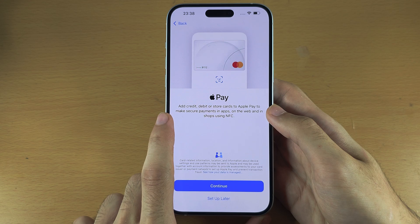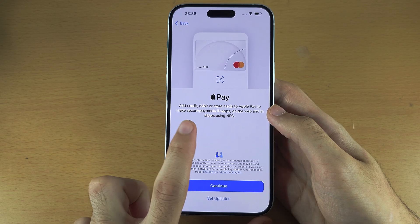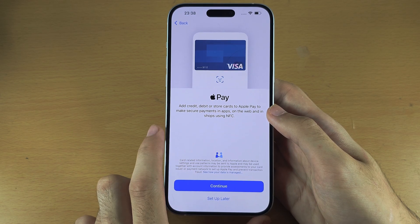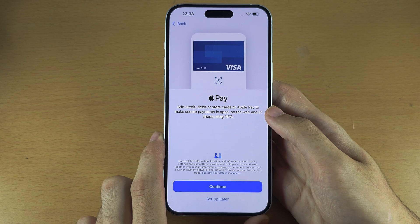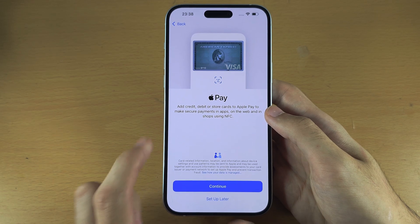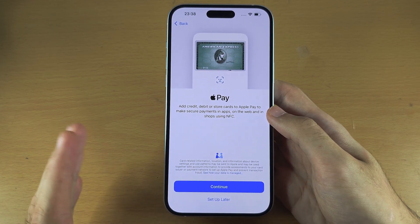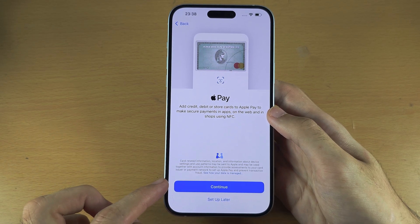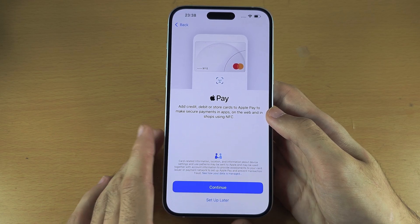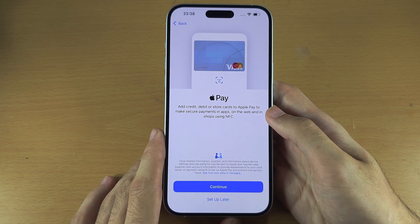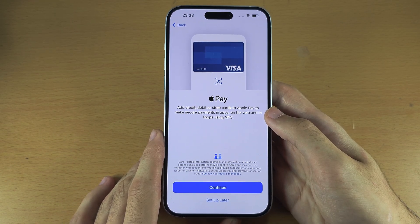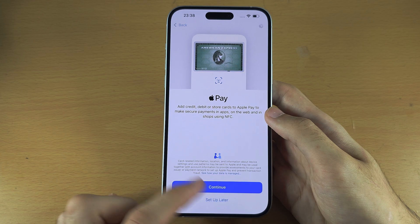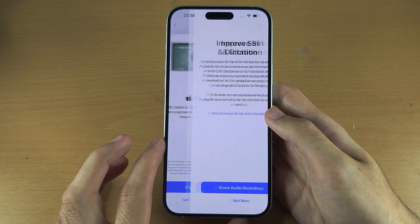Apple Pay allows you to add your card to your iPhone and then use your iPhone to make payments. If you want to do that, tap on continue and it will ask you to enter your card details. I'm going to select 'Setup later.'